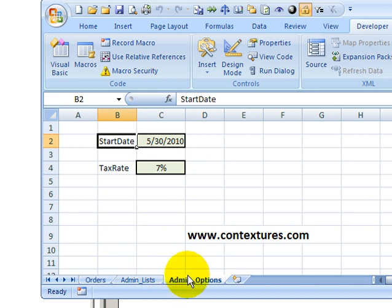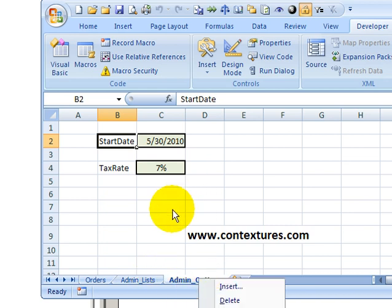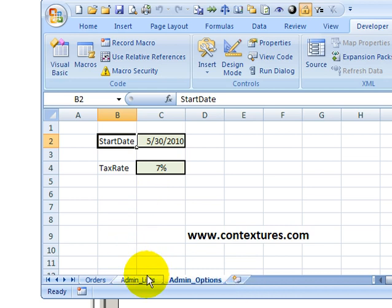Now you can manually hide them, you could right click and click hide. But to make it easier, I'm going to use a macro.